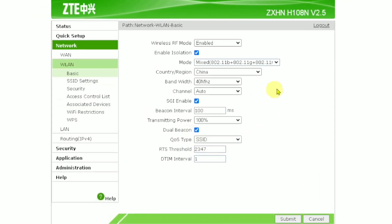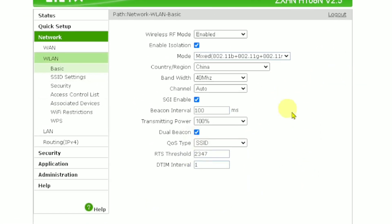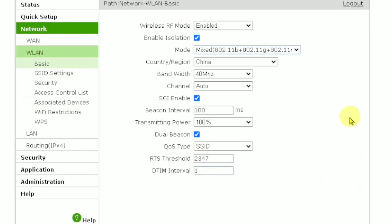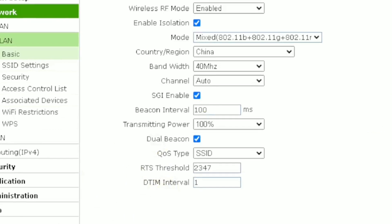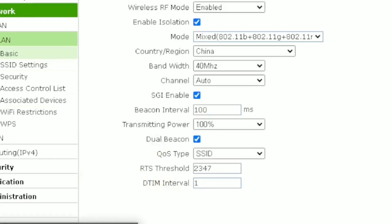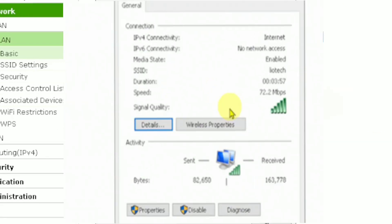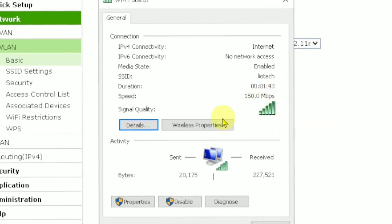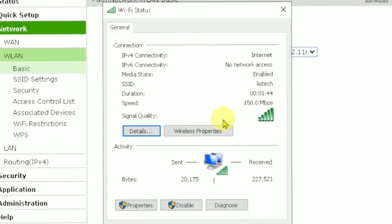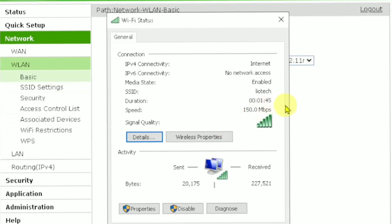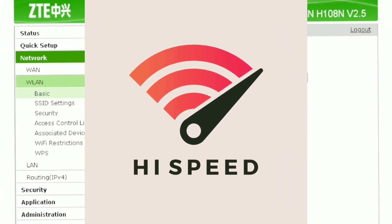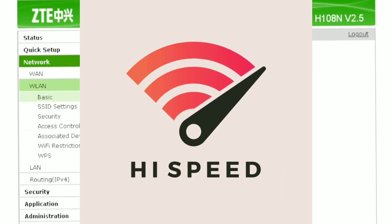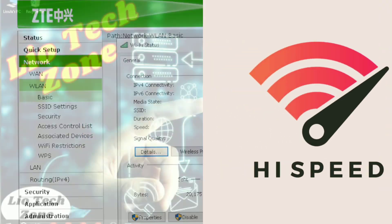As you can see, by making simple adjustments to the bandwidth, we can potentially increase our Wi-Fi speed. In the first example it was 72 megabits per second, and now it has just doubled to 150. Watch till the end and make adjustments to your Wi-Fi settings so that you can make it faster.